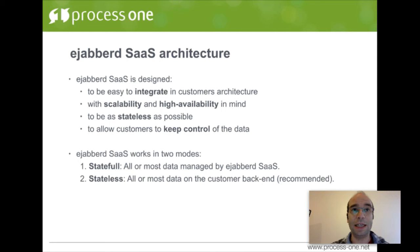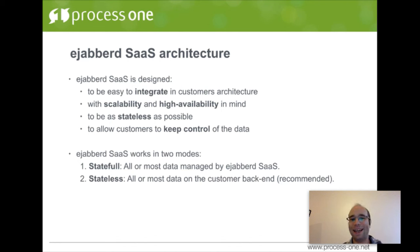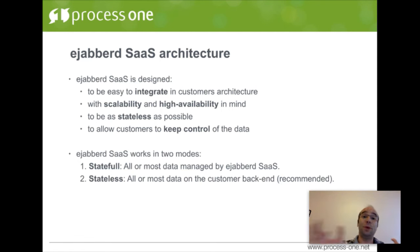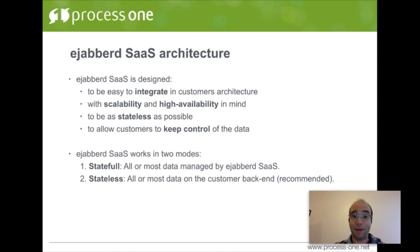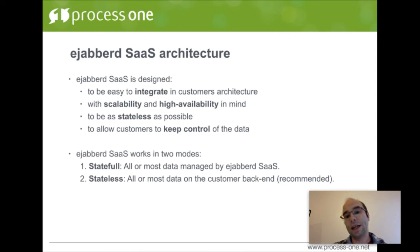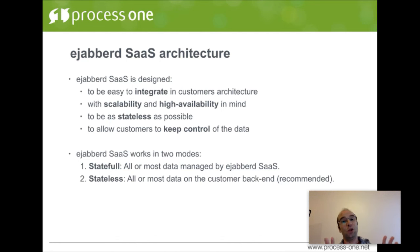Most of the data should be handled on your backend. It's easy to integrate and data are supposed to be stored in your own backend — be as stateless as possible. The goal is to keep you, the customer, in control of the data. We deploy EJABBERD SaaS, plug it to your backend, and don't duplicate data as much as possible. You keep control of the data.